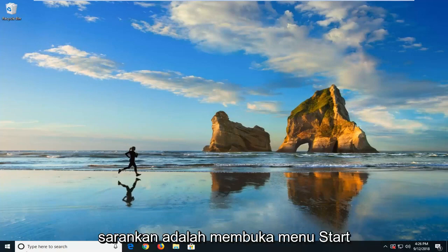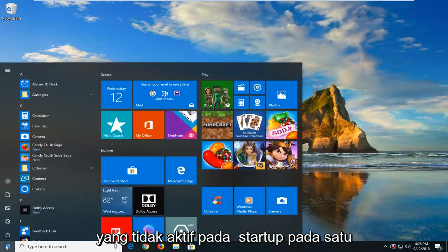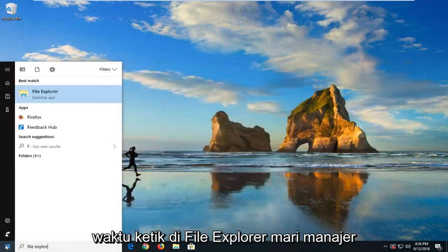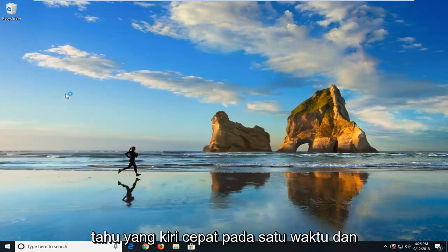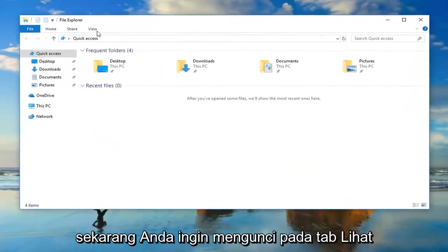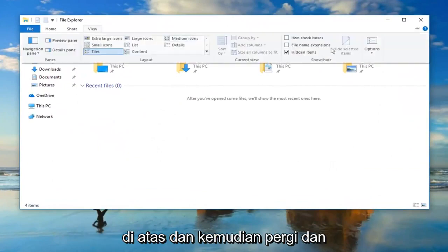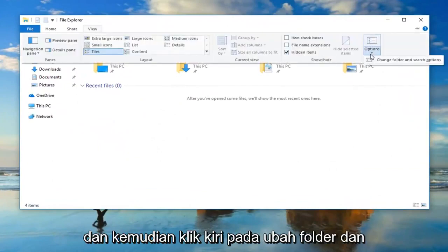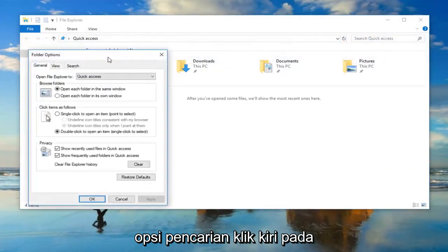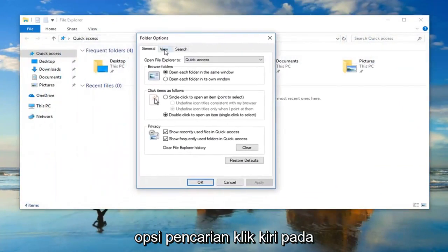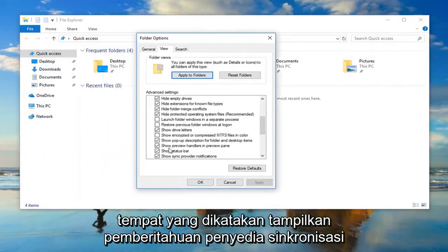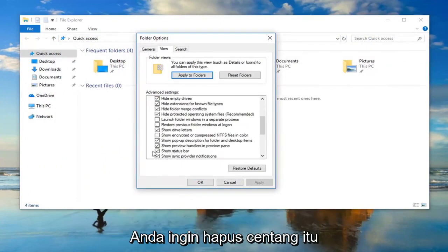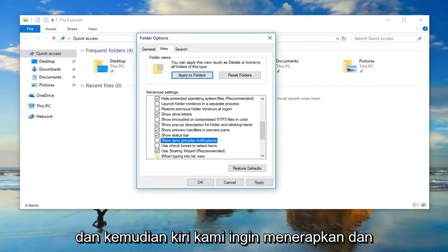The first thing I would suggest would be to open up the start menu. Just click on the start button one time. Type in File Explorer. It'll match you up with File Explorer here, and left click on that one time. Now you want to left click on the View tab up at the top, and then go over and left click on Options over on the far right, then left click on Change Folder and Search Options. Left click on the View tab, and then scroll down to where it says Show Sync Provider Notifications. You want to uncheck that, then left click on Apply and OK.